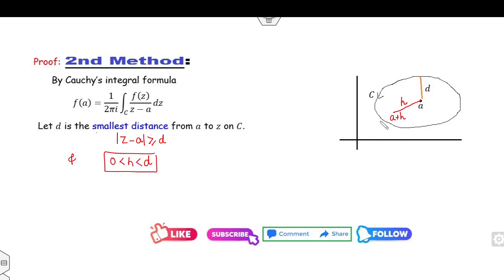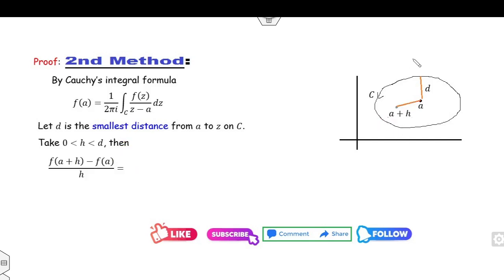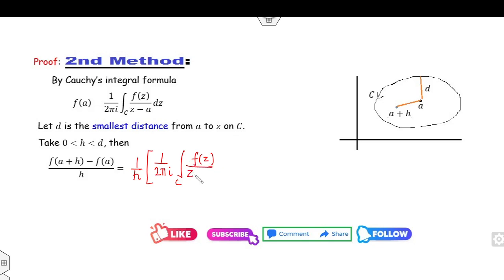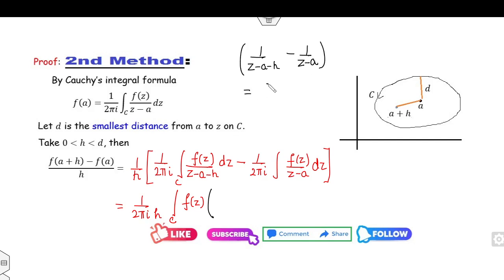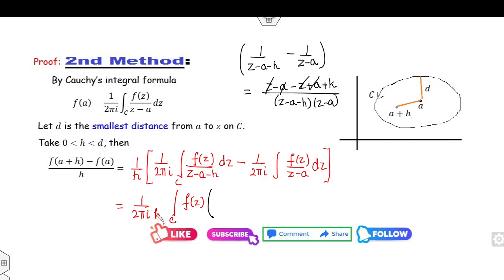Why? Because if I take h equal to d, then it will be on the boundary. Now I can substitute. What is the value of f(a+h)? It is 1/(2πi) times the integration of f(z)/(z−(a+h)) dz. And f(a) is 1/(2πi) times the integration of f(z)/(z−a) dz. So I can take 1/(2πi) common, and f(z) is common. The inside portion is 1/(z−a−h) minus 1/(z−a). Taking the LCM, h is cancelled out, and the expression becomes h/[(z−a−h)(z−a)].